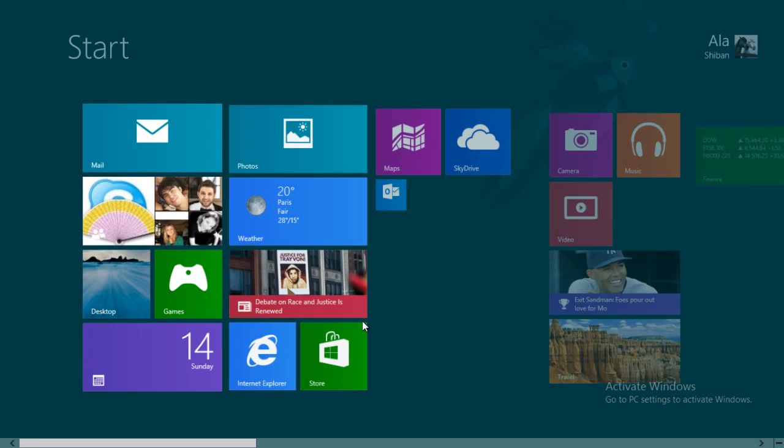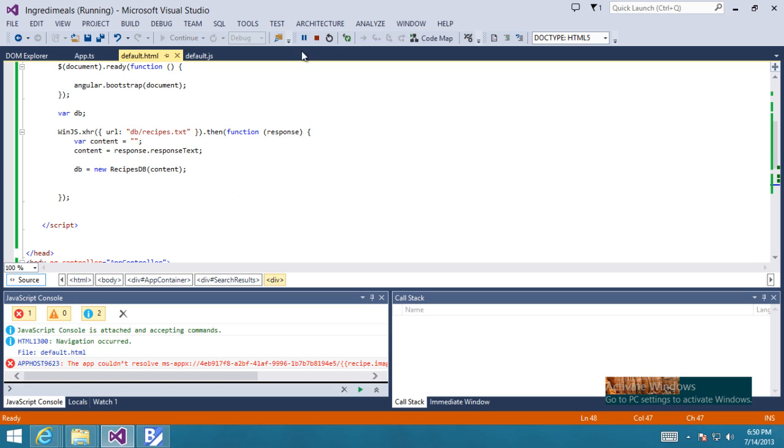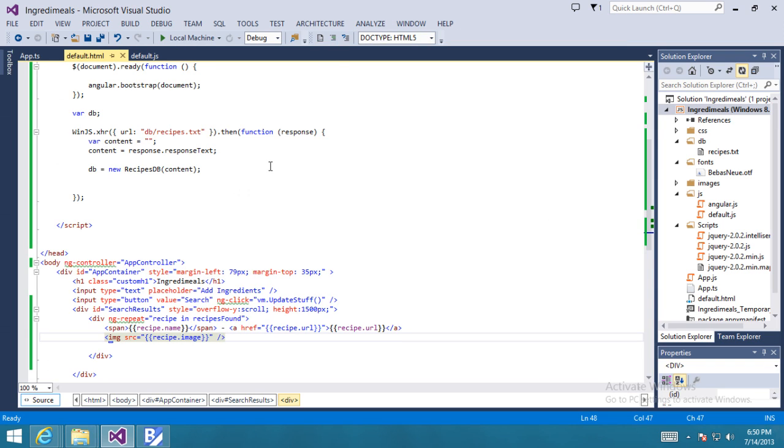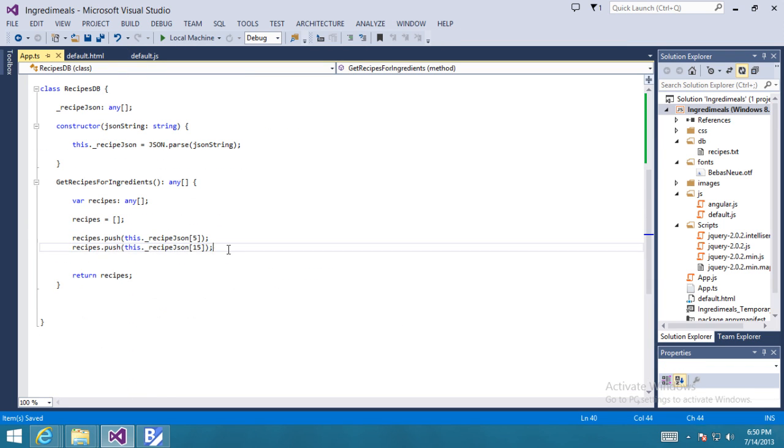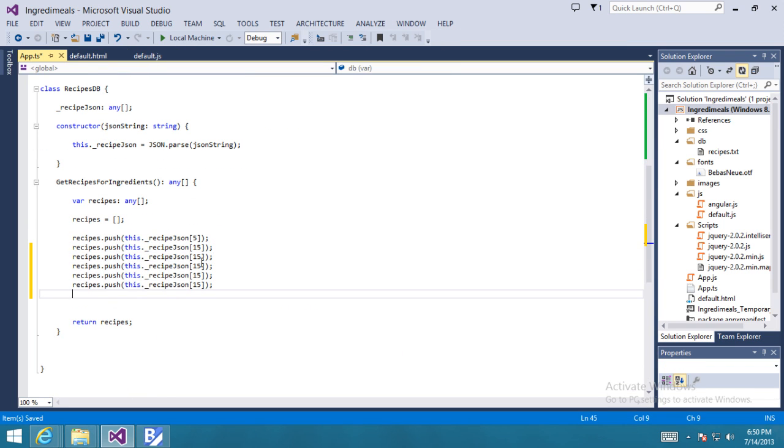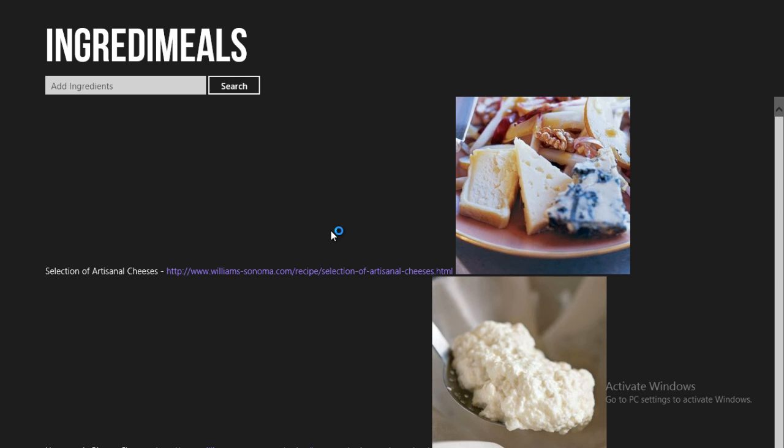So this looks a bit basic. We'll go ahead and throw a few more random recipes into the mix. And now we see that we get a longer list of recipes and we can scroll around and this will obviously work with touch as well.